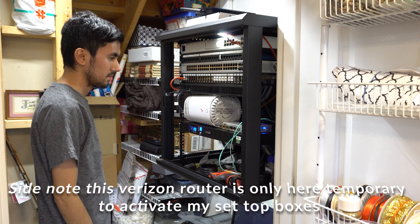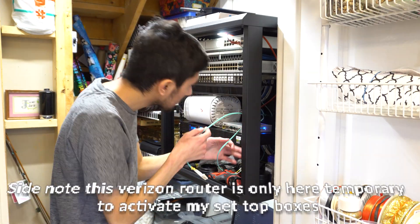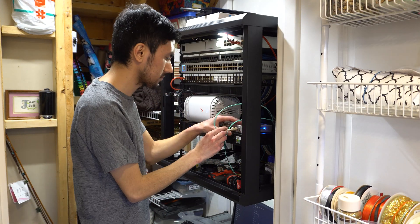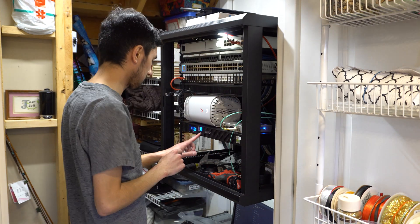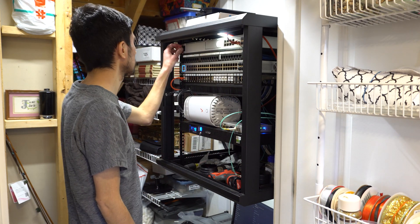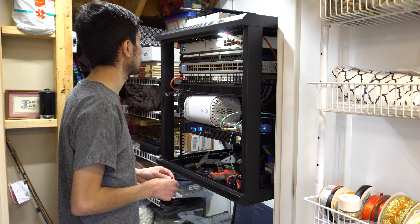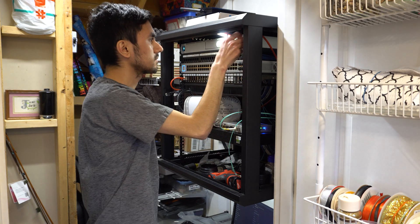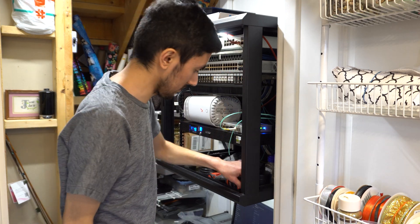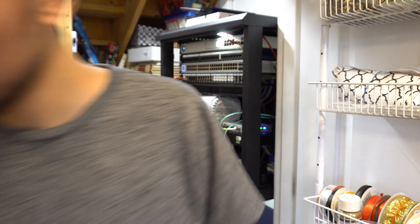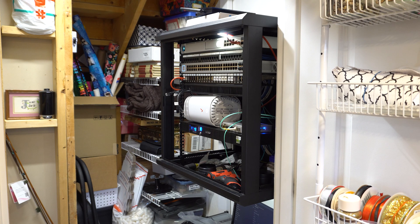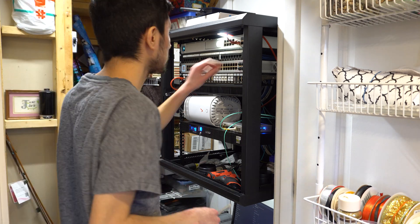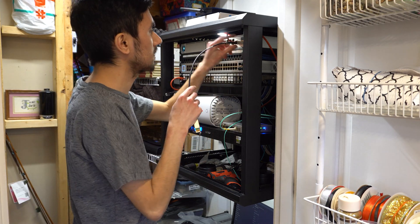Okay, so the Verizon Fios router that you see in the video, that is only there temporarily for me to activate my set-top boxes. After I activate them I will be sending that back to Verizon and I'll be plugging an Ethernet cable in from the Fios ONT directly into the Dream Machine.